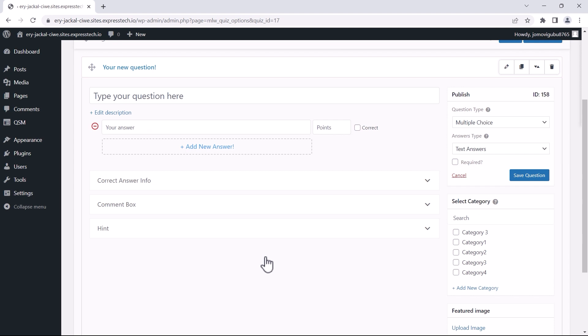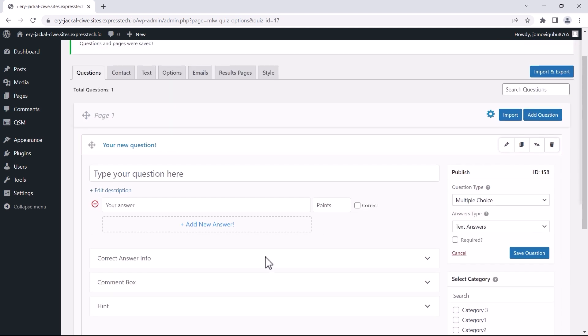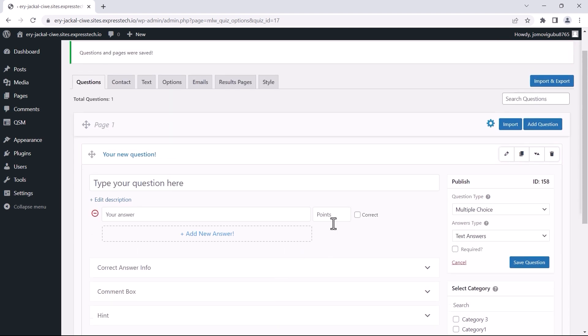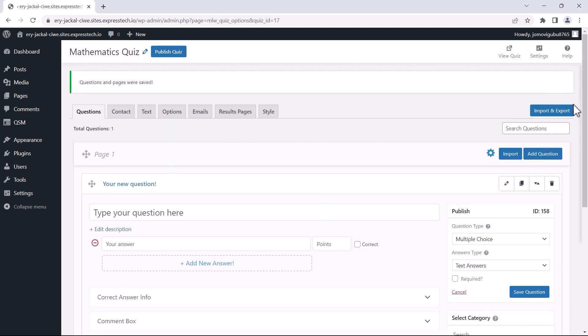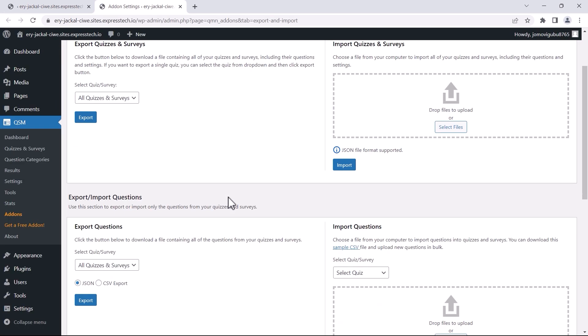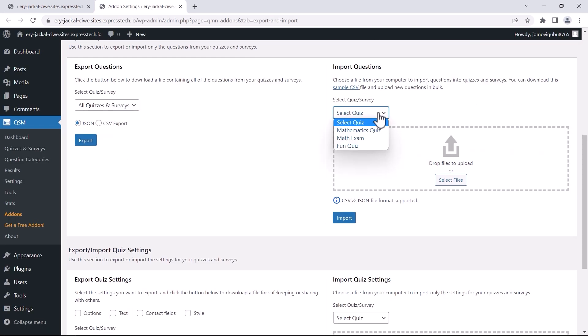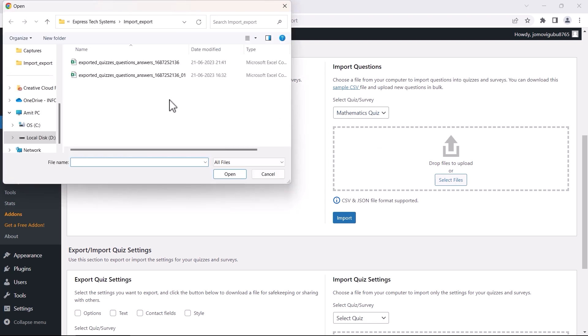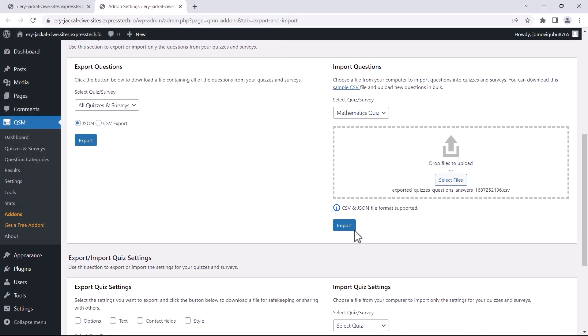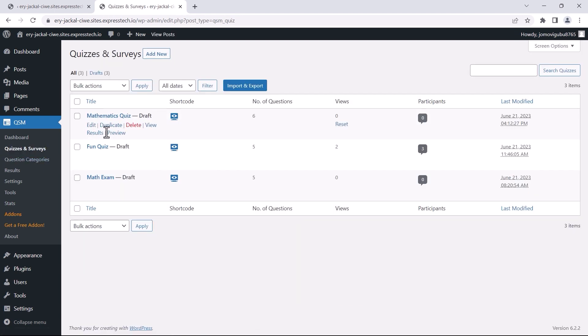Let us import some questions from our edited CSV file. Click on the import and export button. Select the quiz from the import section in the questions area. Then select the CSV file that you edited and finally click the import button. Your quiz will be updated in no time. Let's check out the quiz.